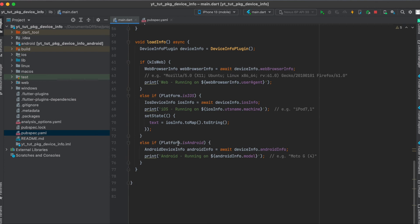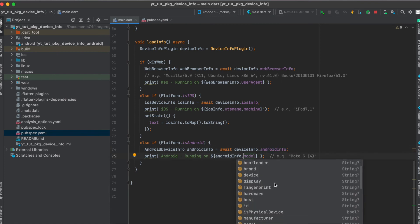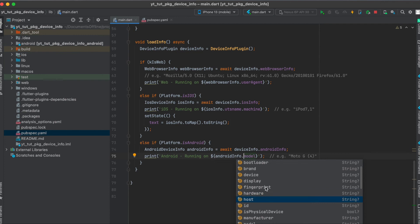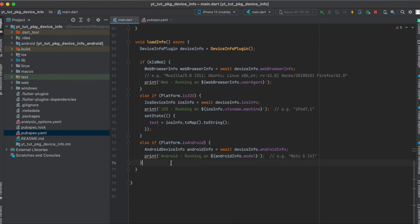So else if platform is Android, then you just simply say await device info dot Android info. And here again you can see the different variables you can make use of, so hardware, host, display, device, brand, and so on.